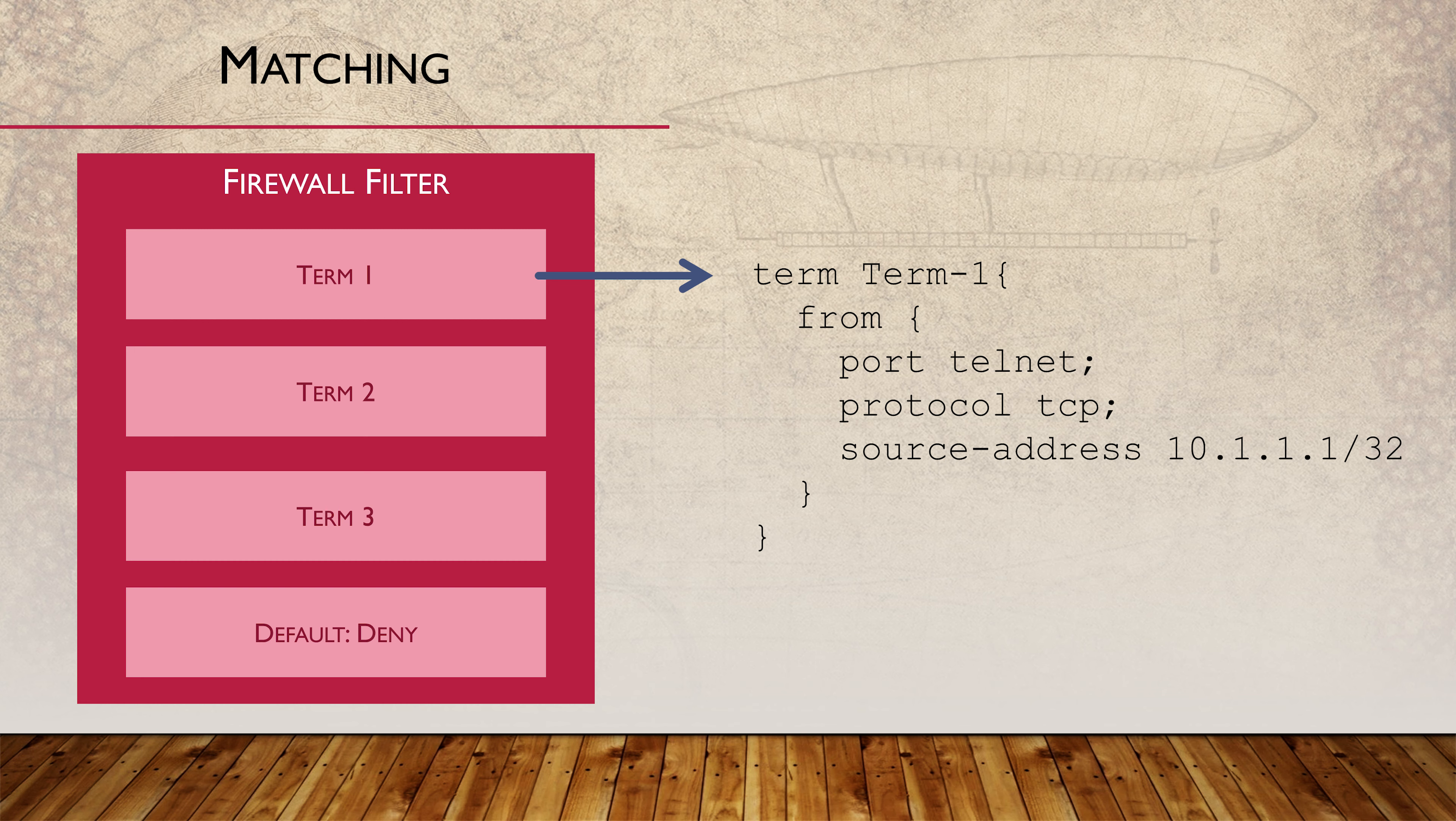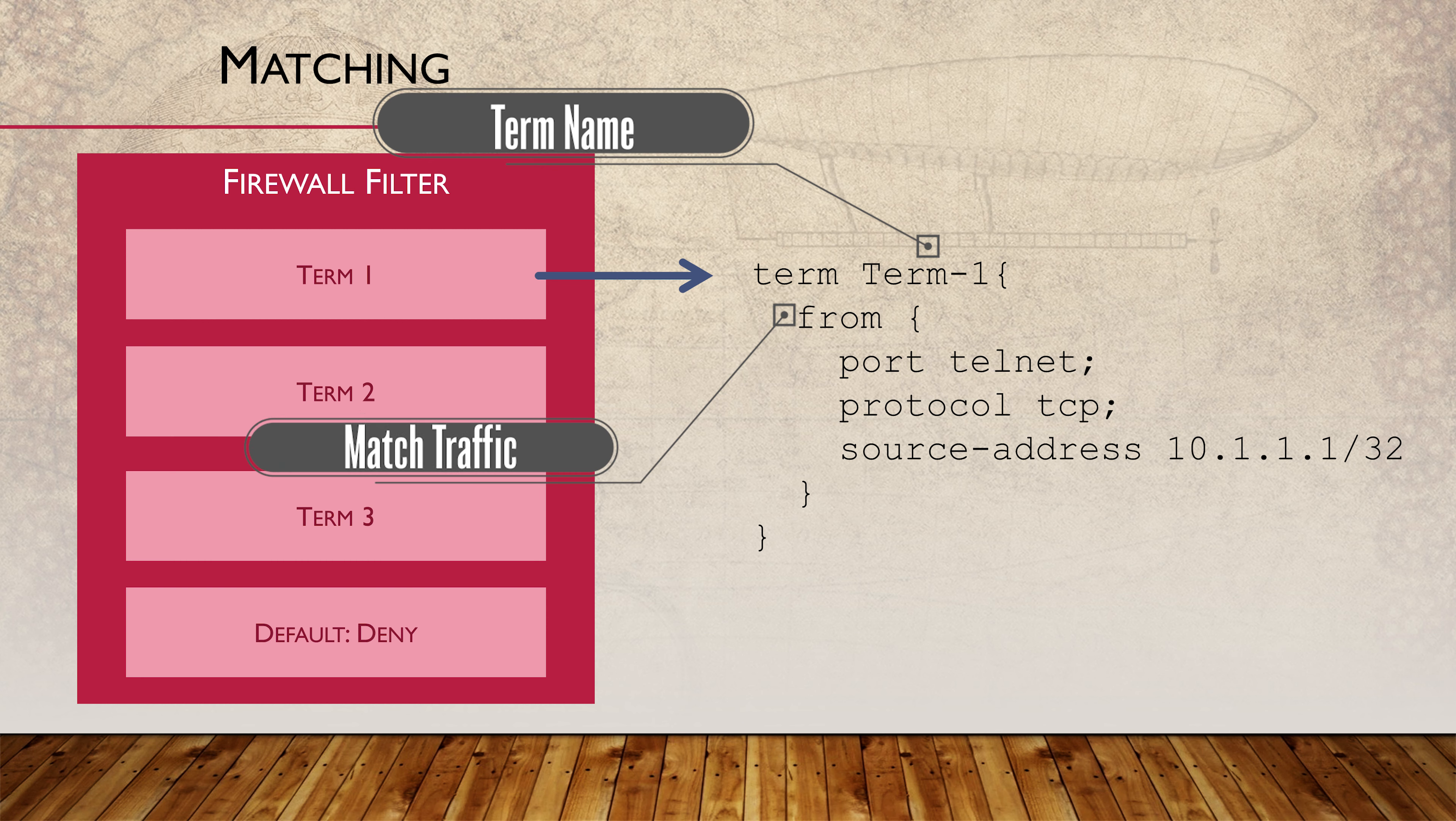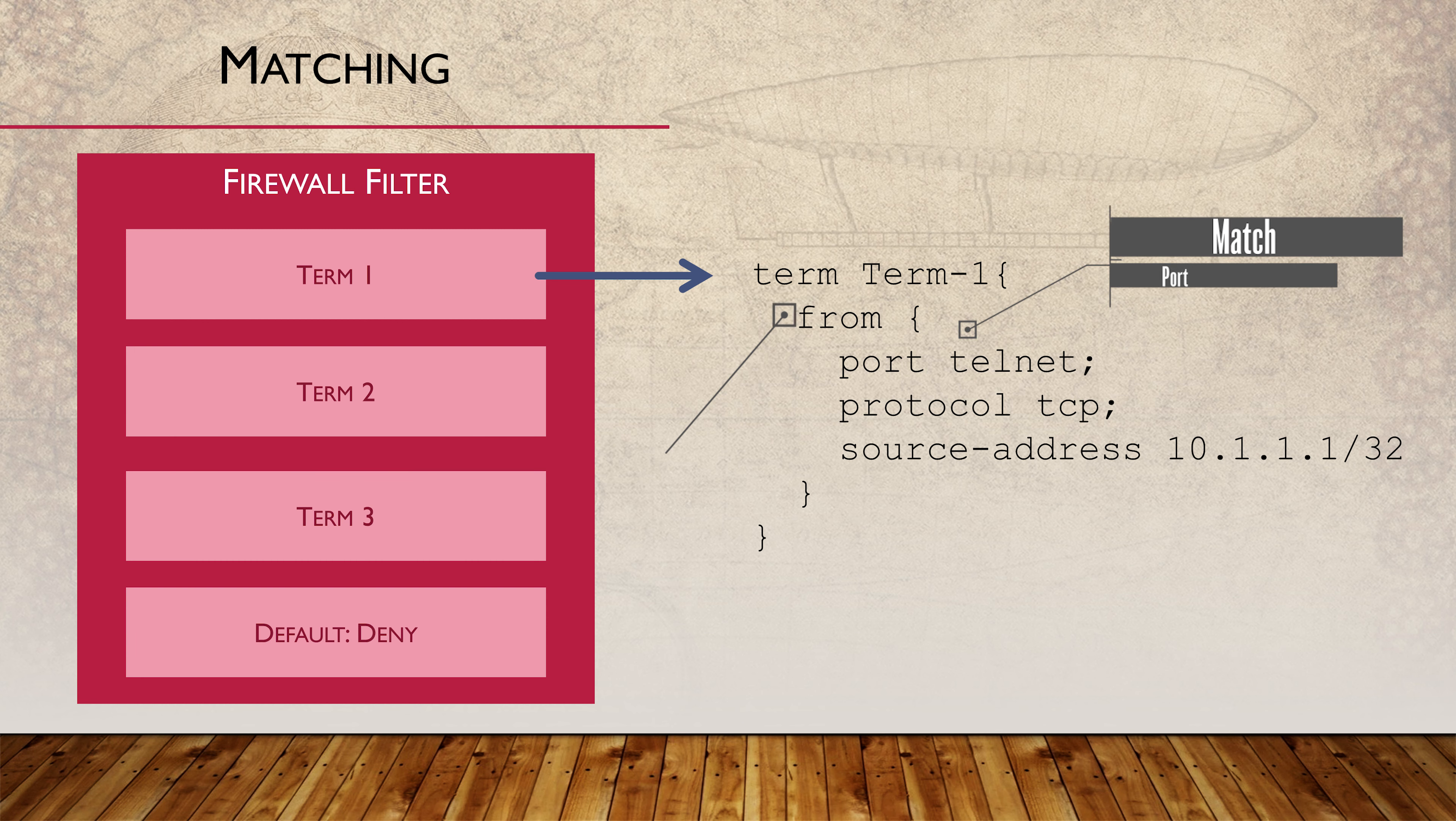There are two parts to a term. The first part is matching traffic conditions. This is done using a FROM statement. Using the FROM statement, we can match criteria like the source and destination IP addresses.